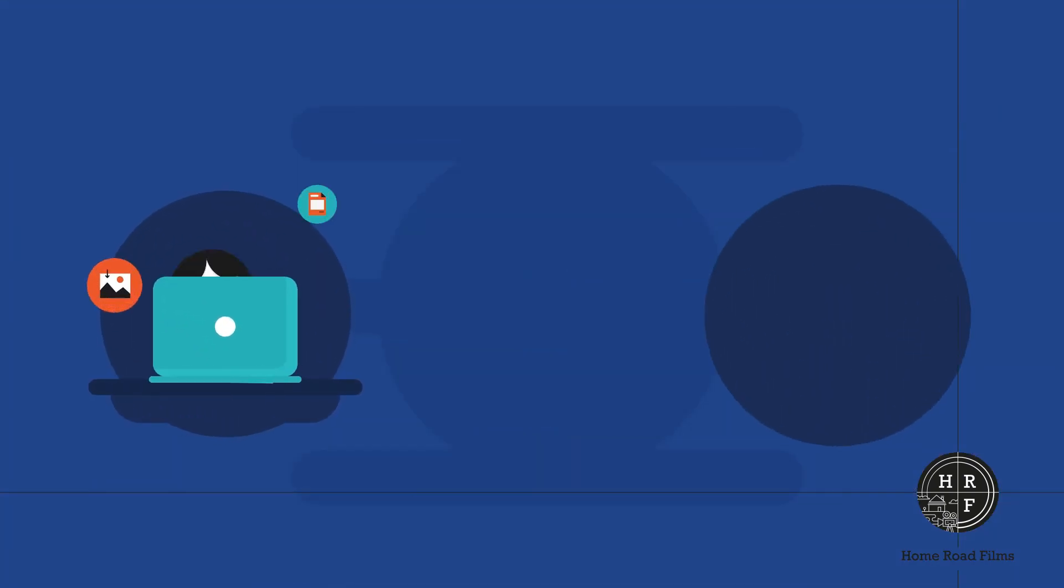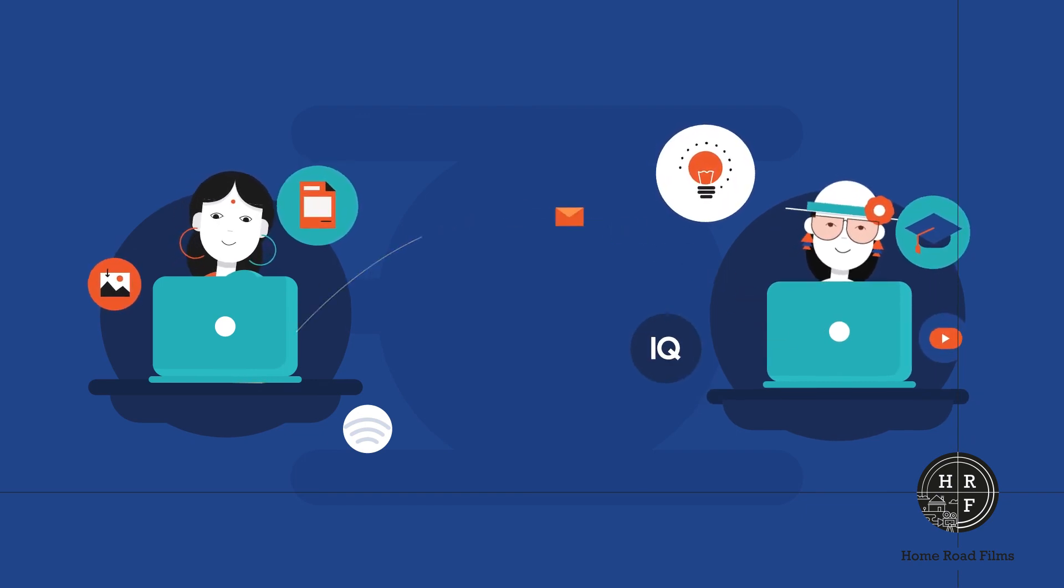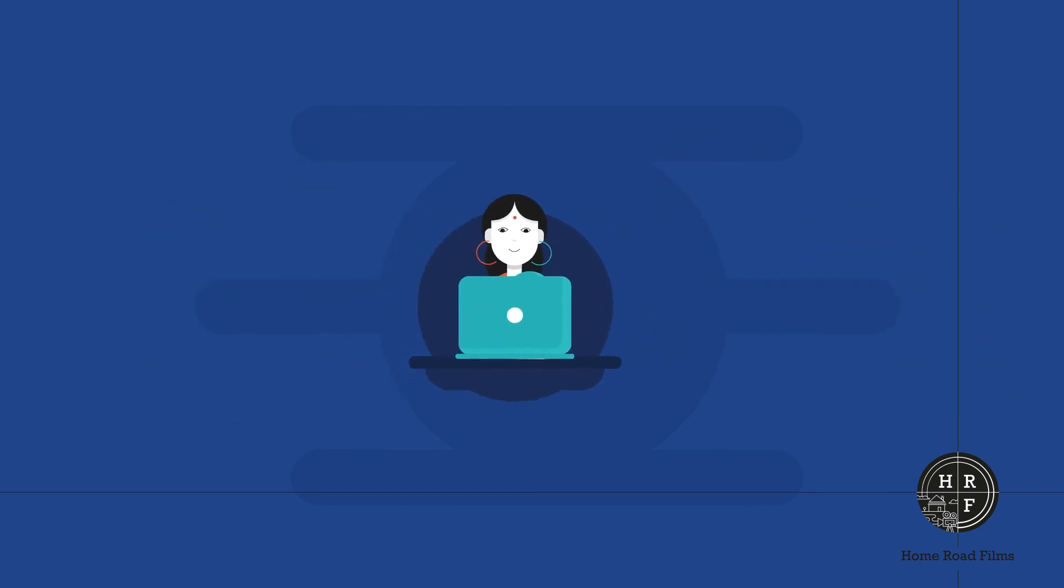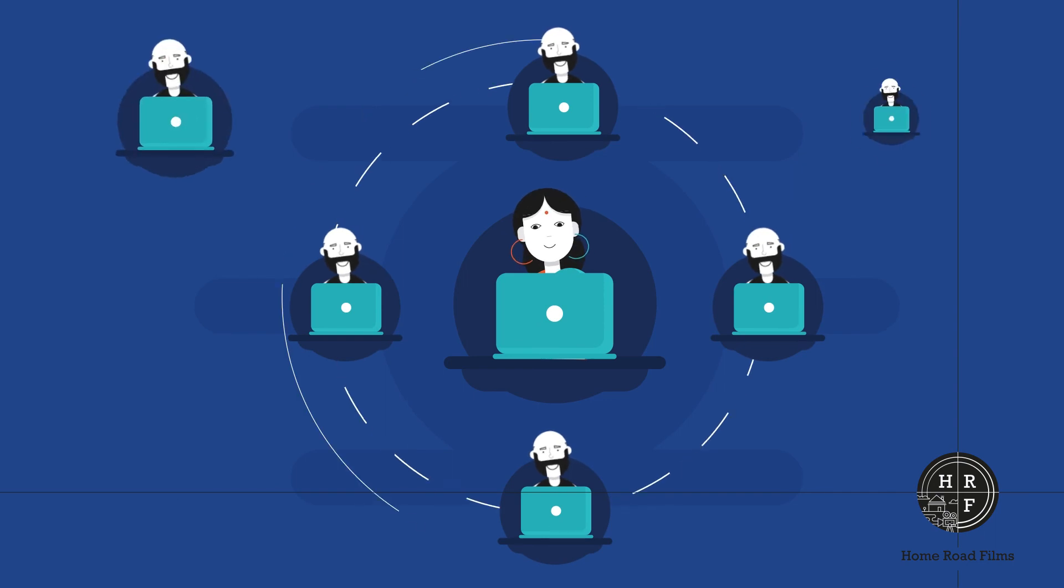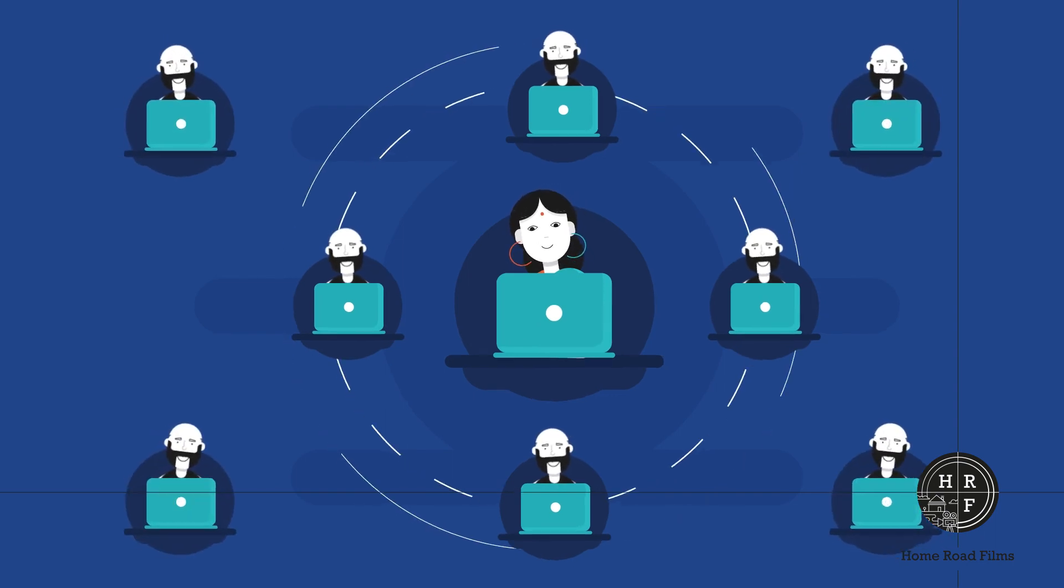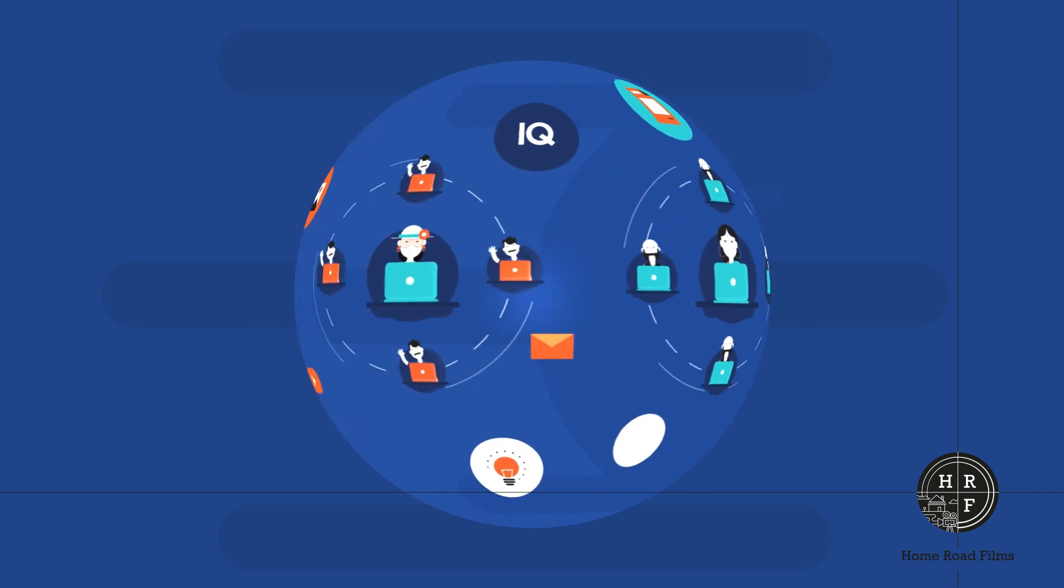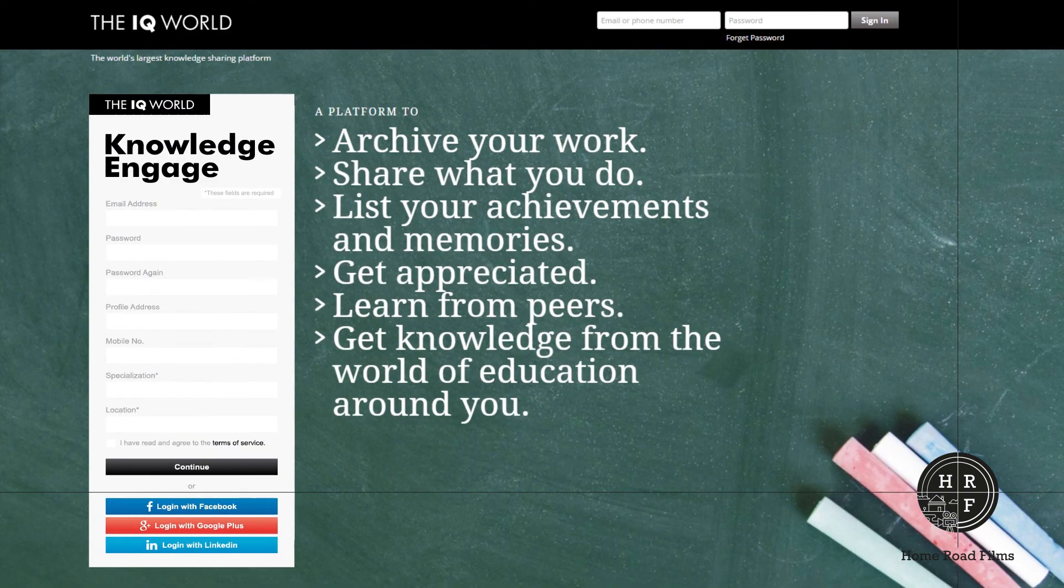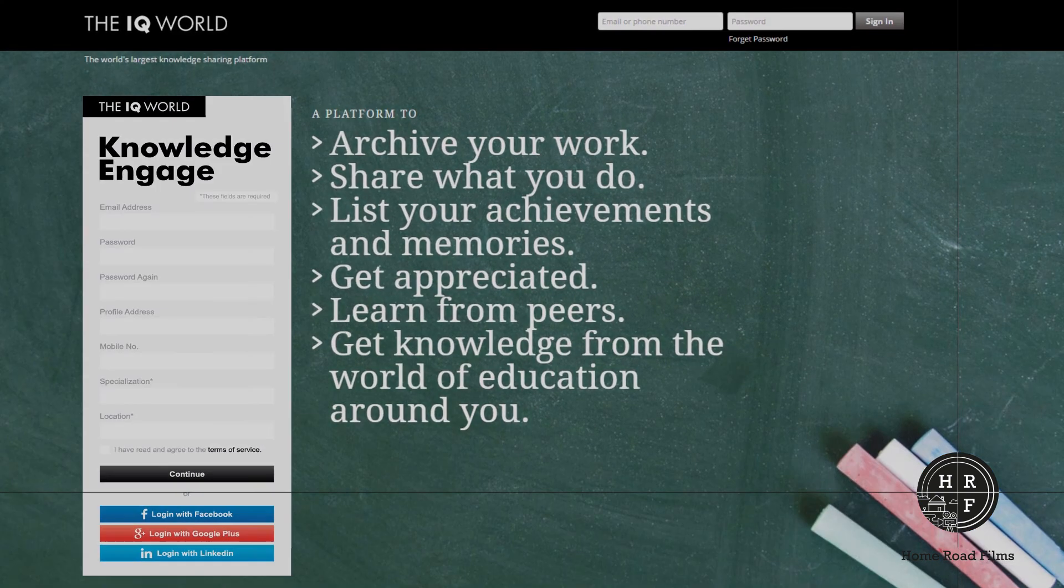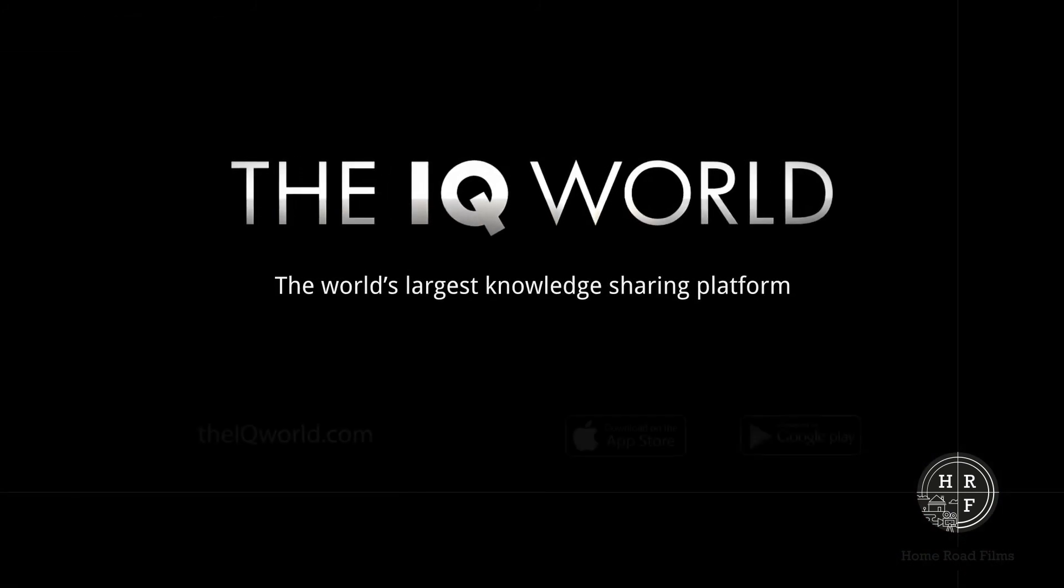Make friends. Follow them. Send messages. Chat. Grow your network. The bigger your network, the bigger your contribution to the world of knowledge and education. Step into the IQ World today. It's where you share your knowledge. It's where you make a difference in the world.